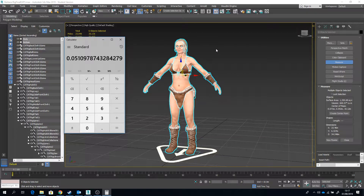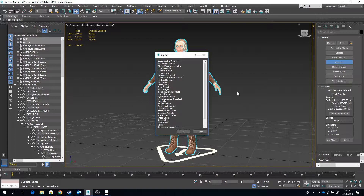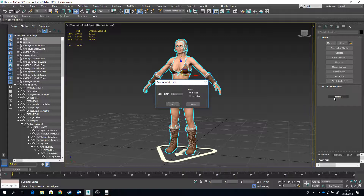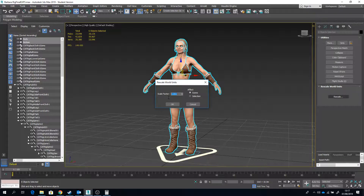That's the number I need to multiply 34.248 by to get this character down to 1.75. We do this by going to More, scrolling down to Rescale World Units, clicking on that, then clicking Rescale. You want to affect the entire scene, so make sure that's selected. Then you have the scale factor — that's what you're multiplying by — so enter 0.0511.